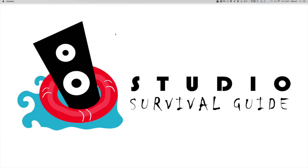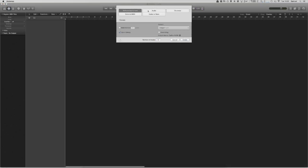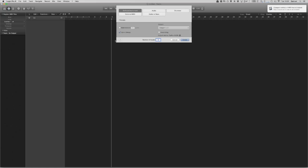So we're just going to open Logic and start a new session. For the purpose of this example just create any track, it doesn't really matter what, so just press enter.